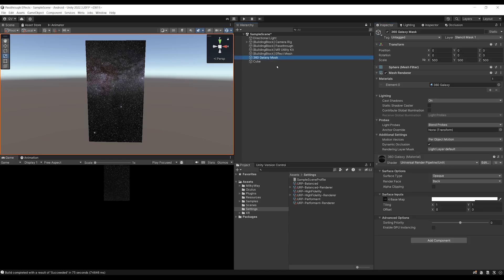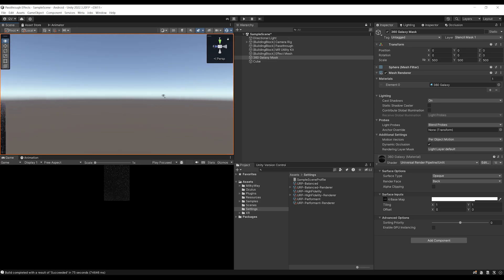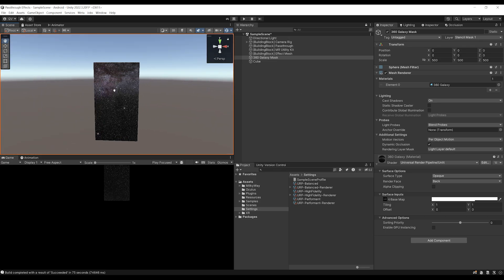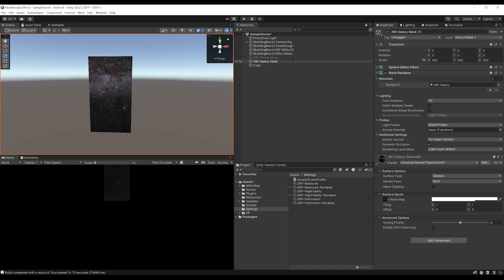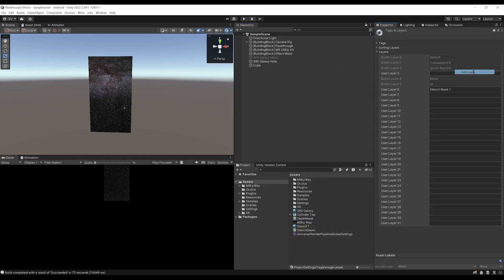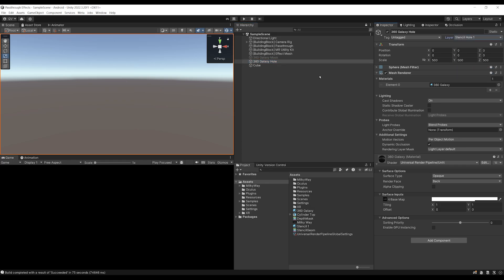So, first, I'm going to select this big 360 sphere that is being only showed right now through this cube, and I'm going to duplicate it with Ctrl-D. We can disable the first one, and the second one, I'm going to rename it 360 Galaxy Hall. Now, for the layer, I'm going to create a new layer by clicking on Add Layer here, and rename it Stencil Hall 1. We can assign this new layer inside the 360 sphere that we duplicate. And as you can see now, it is disabled because if we go to the settings,